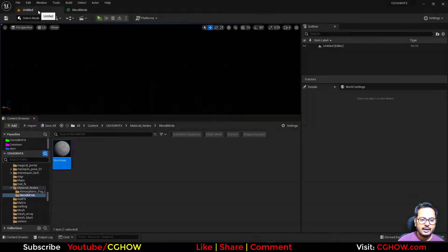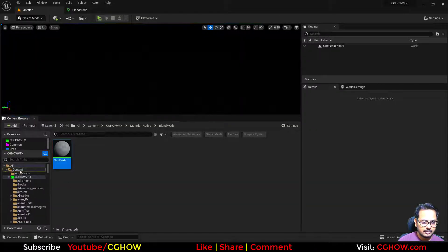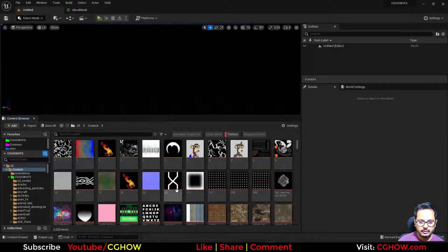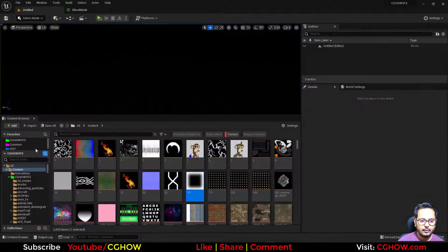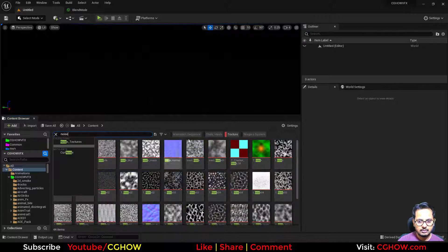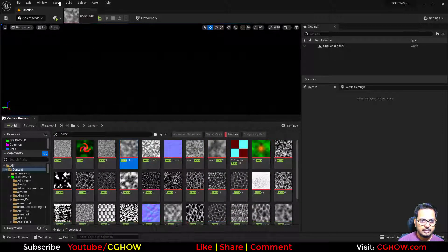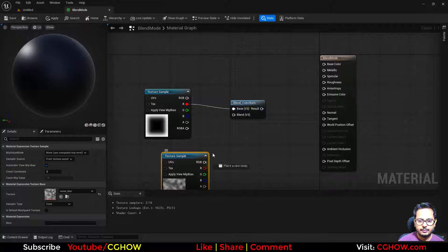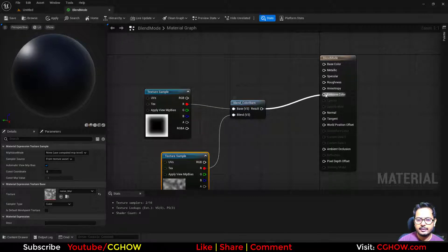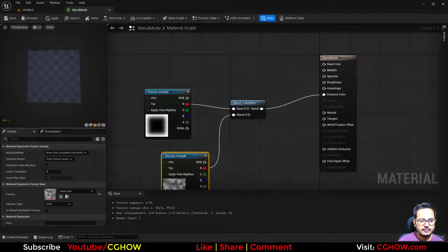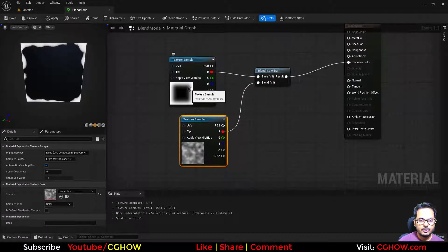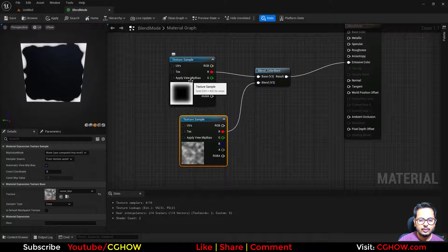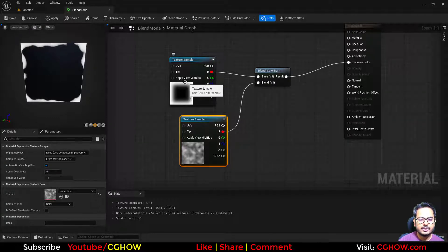I have textures like this one — let's say this is your base — and I want a noise, maybe this one blurred, and this is your blend. If I connect it here on a planner, this noise is distorting the gray edges. It's not working on the black or white, only distorting the gray edges.